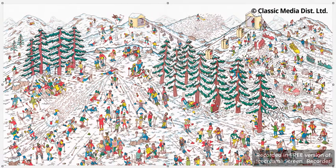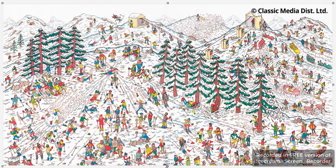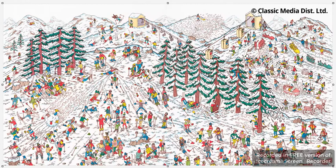Hey everyone, welcome to my search here on Where's Waldo. This is the snowy ski slopes page from book one — book one's very good, terrific. I'll be searching for a few characters and keeping the video around three minutes long. Let's start with Waldo.